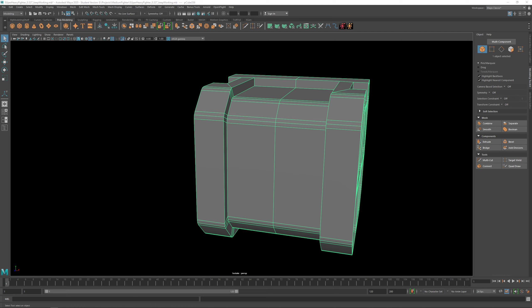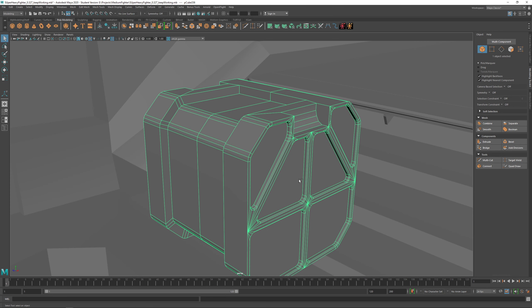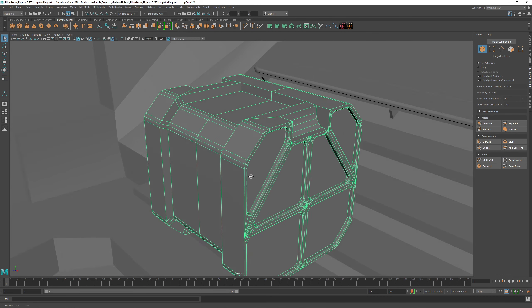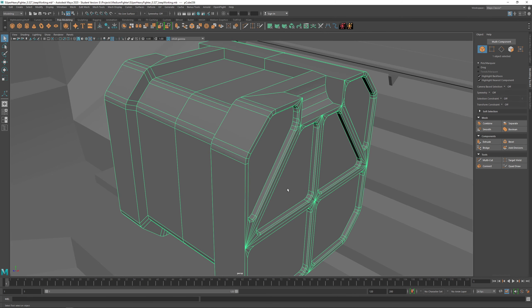Sorry to interrupt — will we get time to render them in this live stream or is that for next weeks? Well, you can always request rendering, but not in this one — we're just doing lights and setup. But these are for a game engine, so because they're game assets you just import them to the engine, texture them beforehand, and render them there.